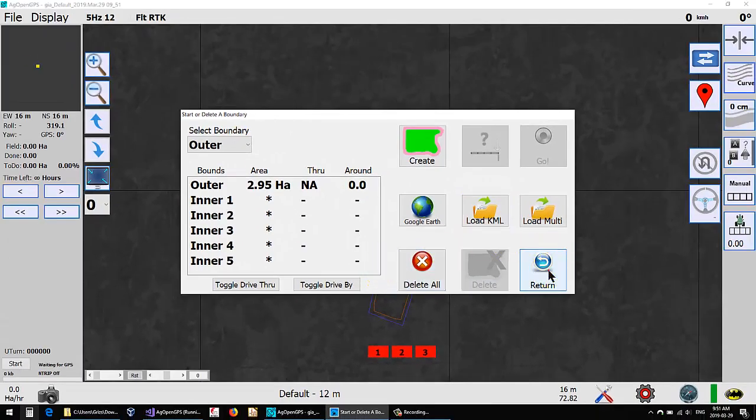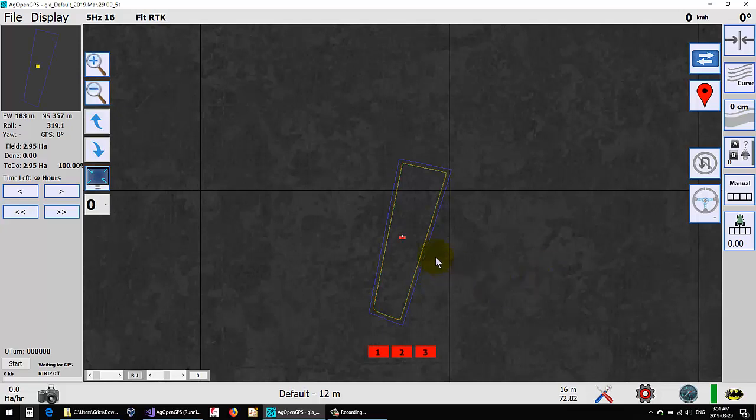And go return. There we can see it's 2.95 hectares, and it works just fine.